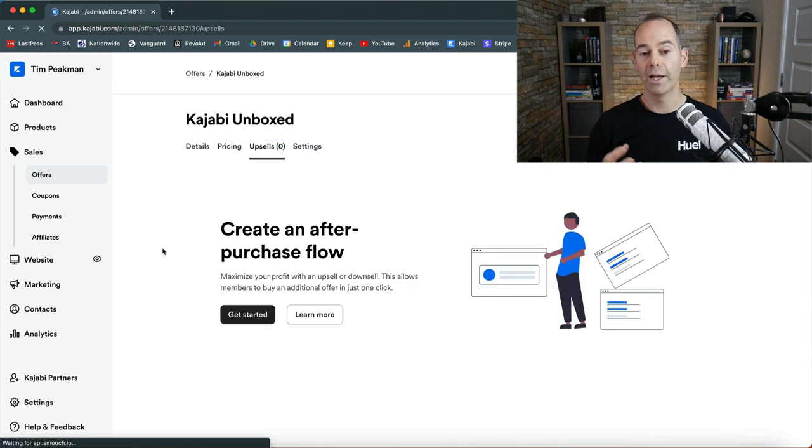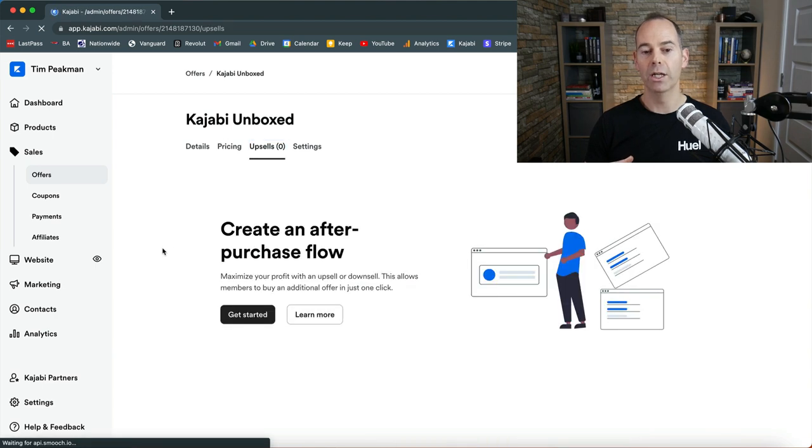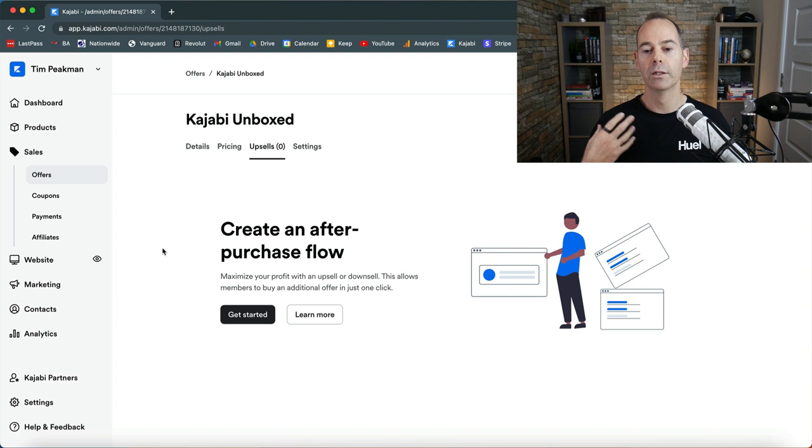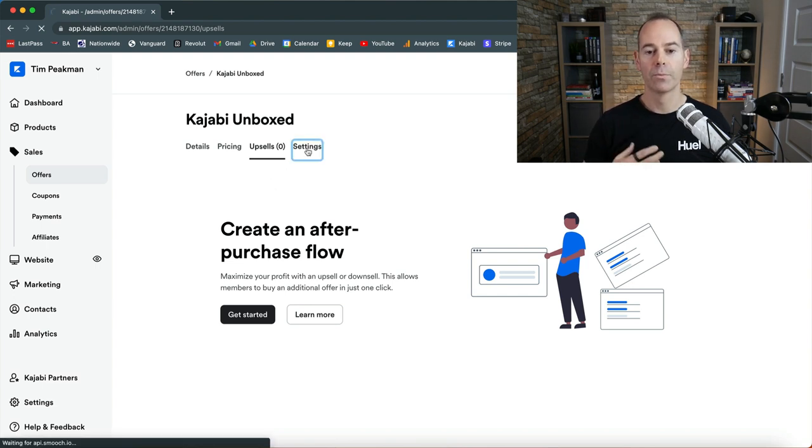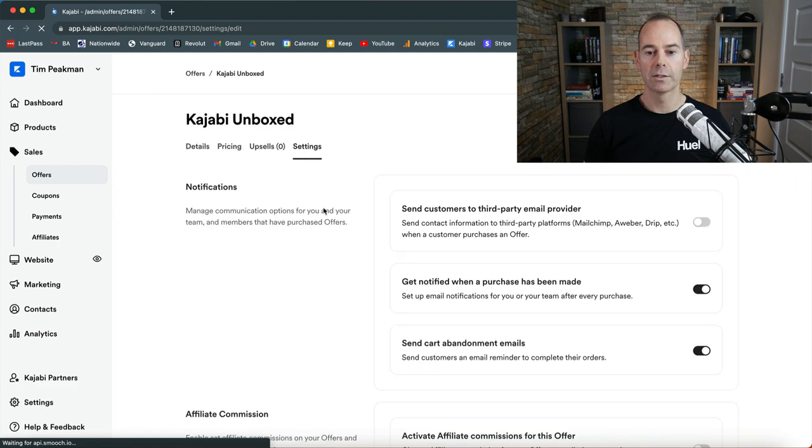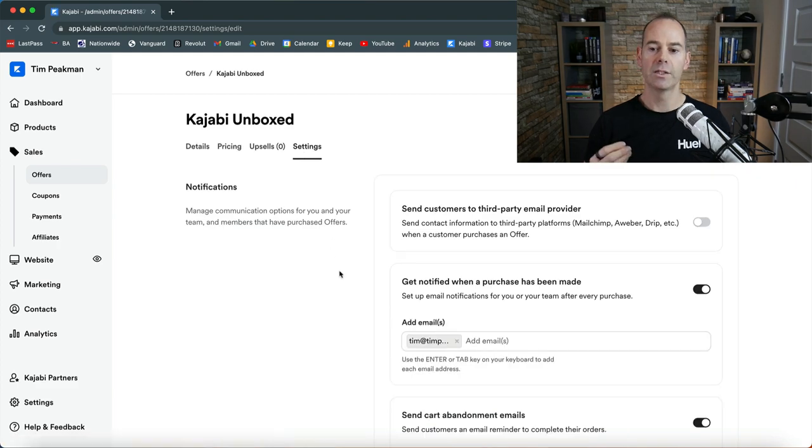Upsells I haven't actually got an upsell in this offer because it's a free offer, but I will be creating more content in the future about upsells, so look out for those.